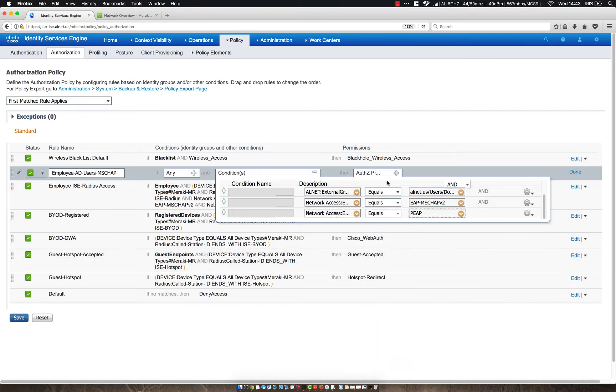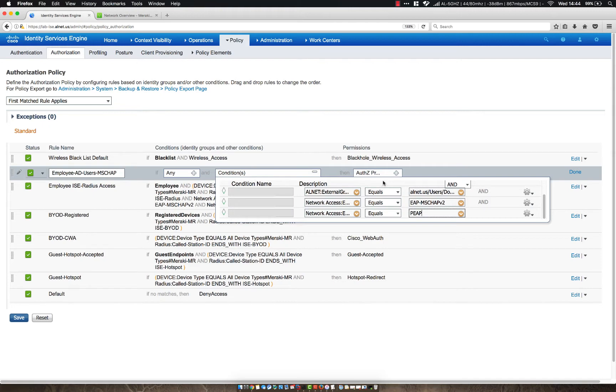And then we're going to add one more because we want to make sure that if they're using EAP MS Chap, which is just a username and password, that they also tunnel that traffic with a PEEP tunnel. So we're going to say network access and EAP Tunnel equals PEEP. This is the default. You can also use PEEP EAP TLS for a certificate, but by default your machine will use just EAP MS Chap text credentials.